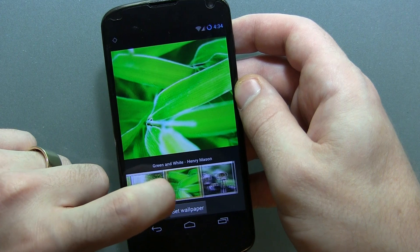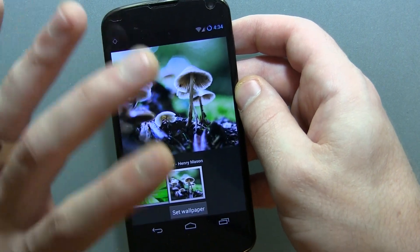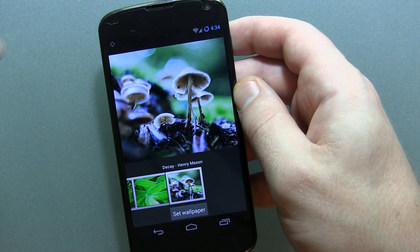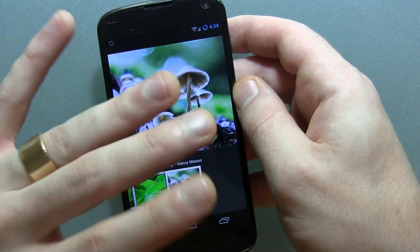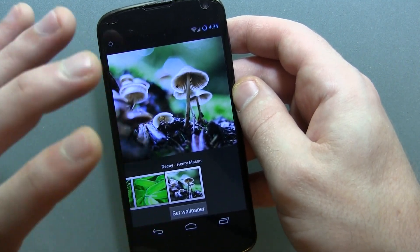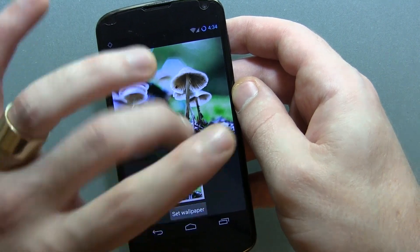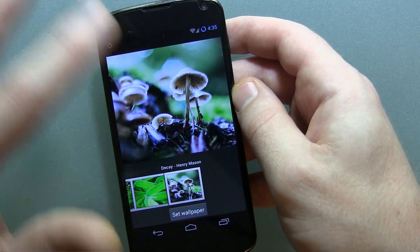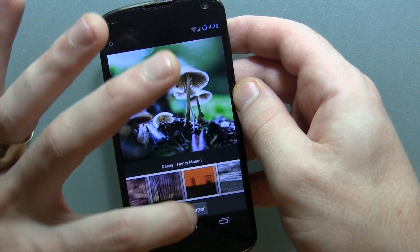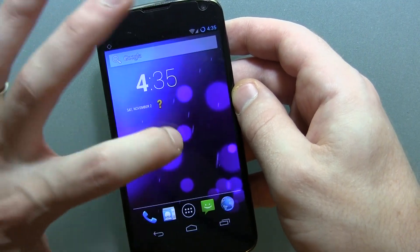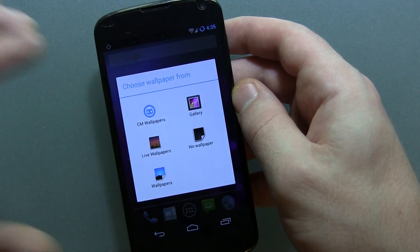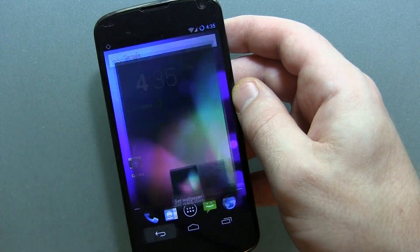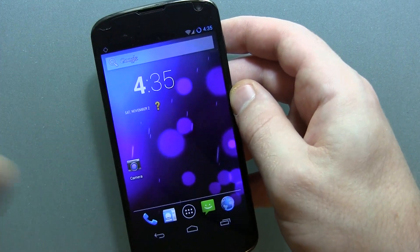One thing I was a little surprised to see was the lack of official CyanogenMod-themed wallpapers — those custom Android wallpapers with the little CM CyanogenMod Sid guy all over the place. I don't know where those went, because if we go back and click on wallpapers, it's just the standard Android Nexus-type old school wallpapers.